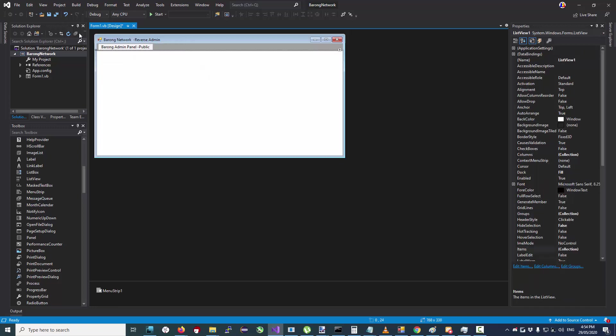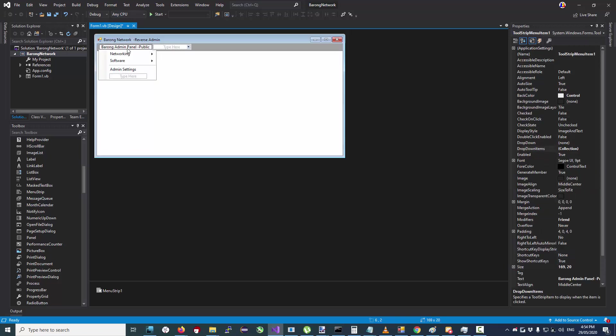Basically, we're going to be creating MC AngelNet version 2. Long awaited, I think. What has it been, like three years? Two or three years.